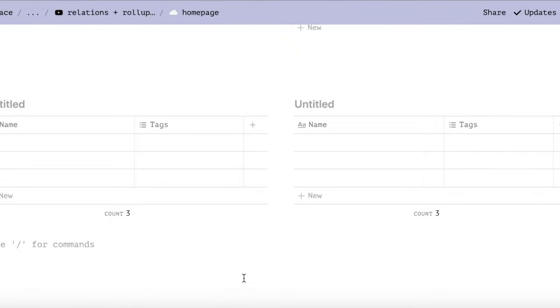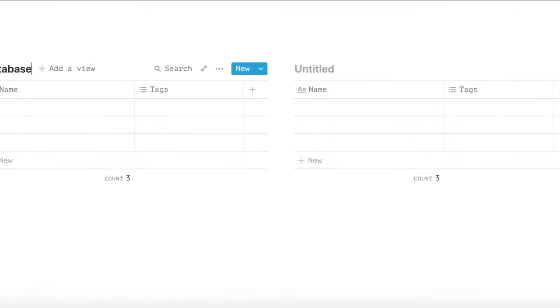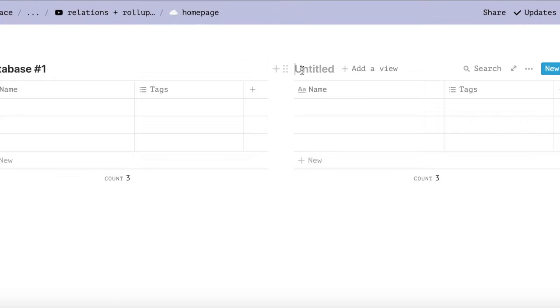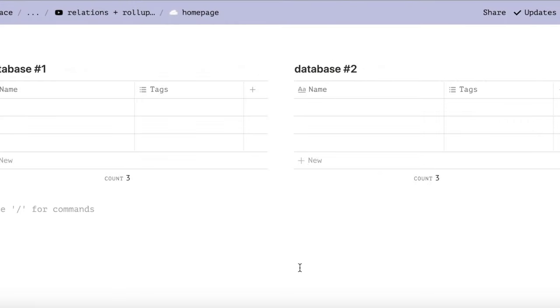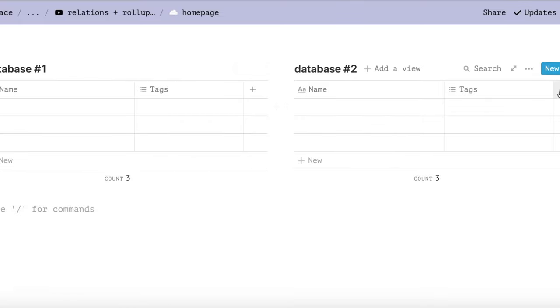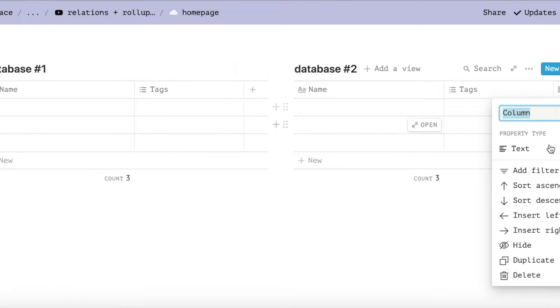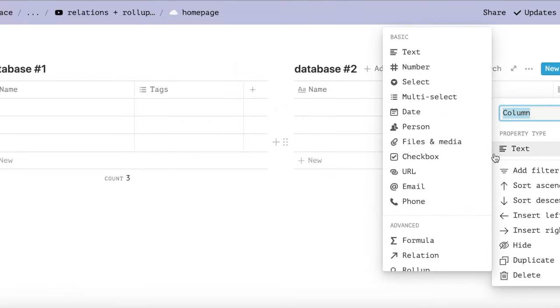The other database, which we'll call database number two, will be where we keep all of our subtasks, which when checked off will contribute to the progress bar in database number one. You can either use existing databases or create two new databases.